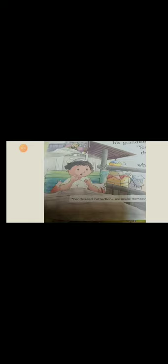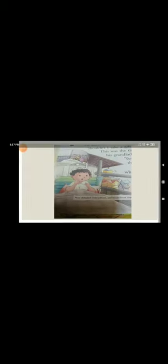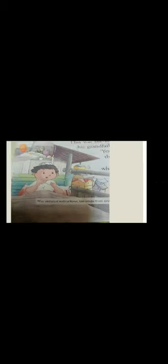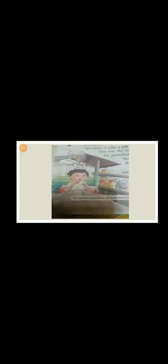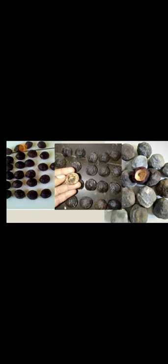Should I not take a gift for grandfather? This was the time of year for gathering manken, a nut that his grandfather loved. Manken is a kind of nuts that is available in Indonesia.